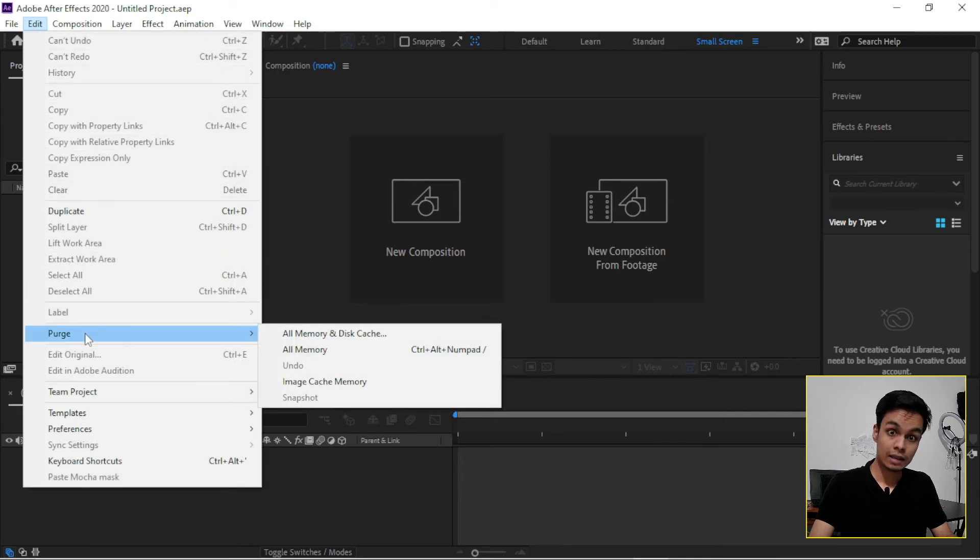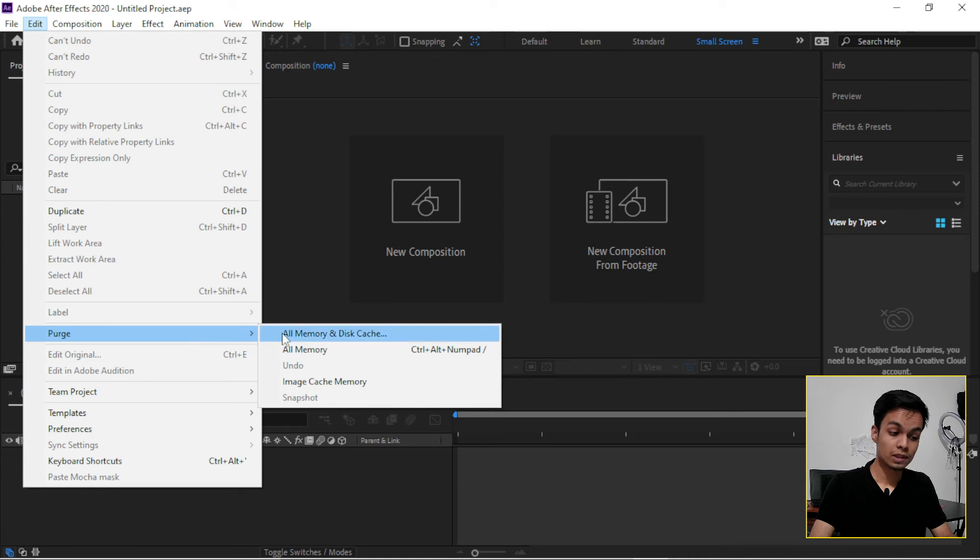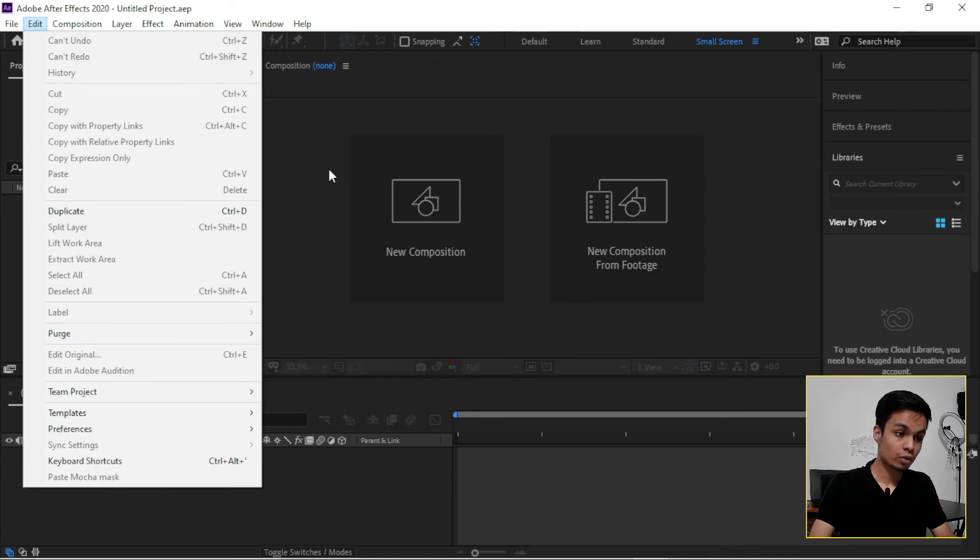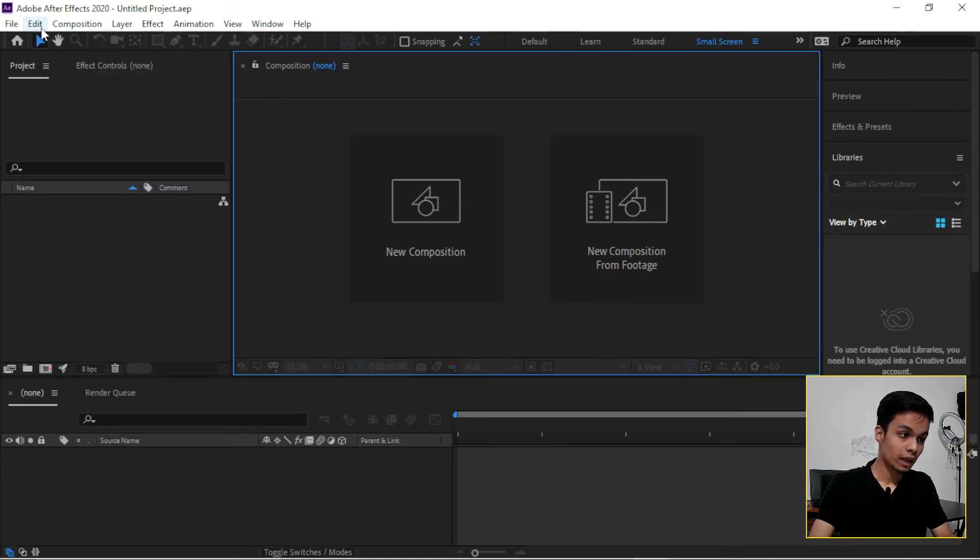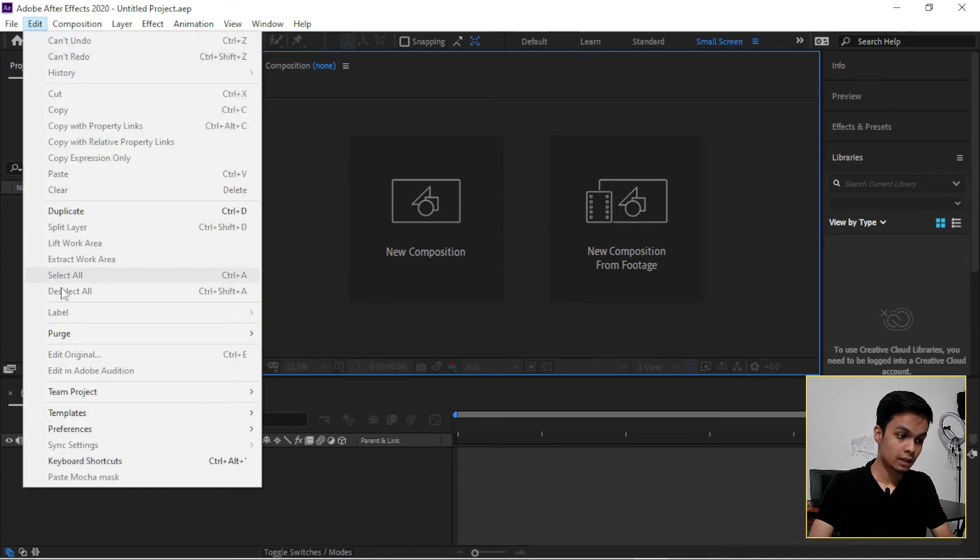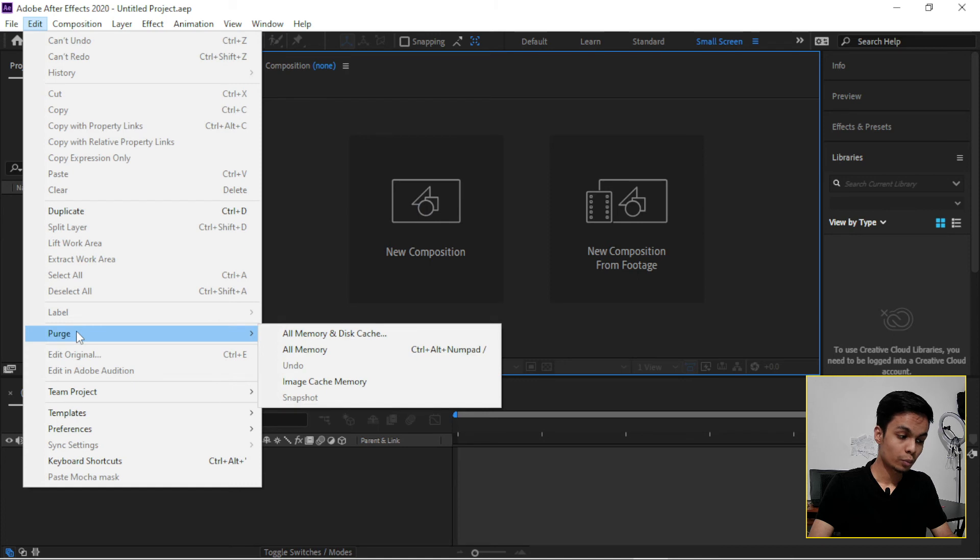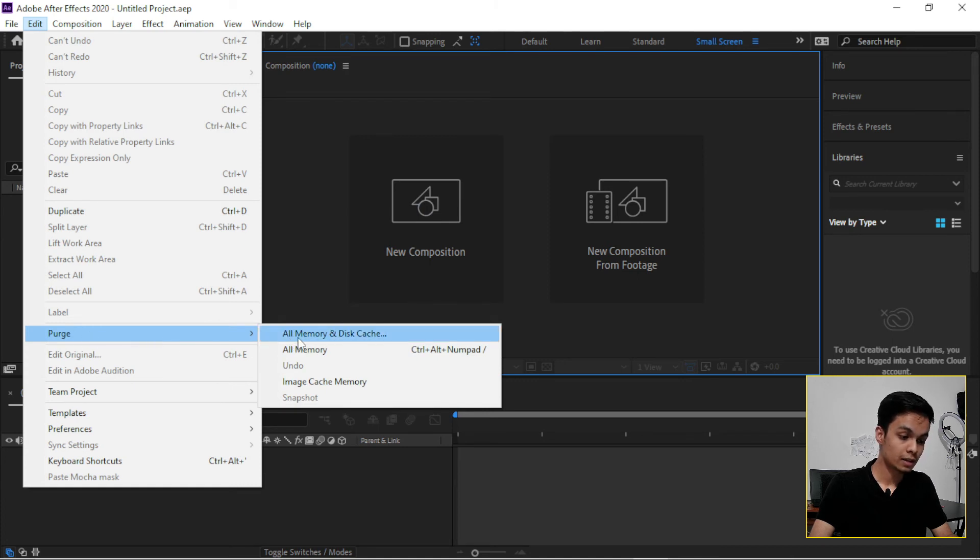Just go to Edit, then Purge, then All Memory and Disk Cache. So that's it.